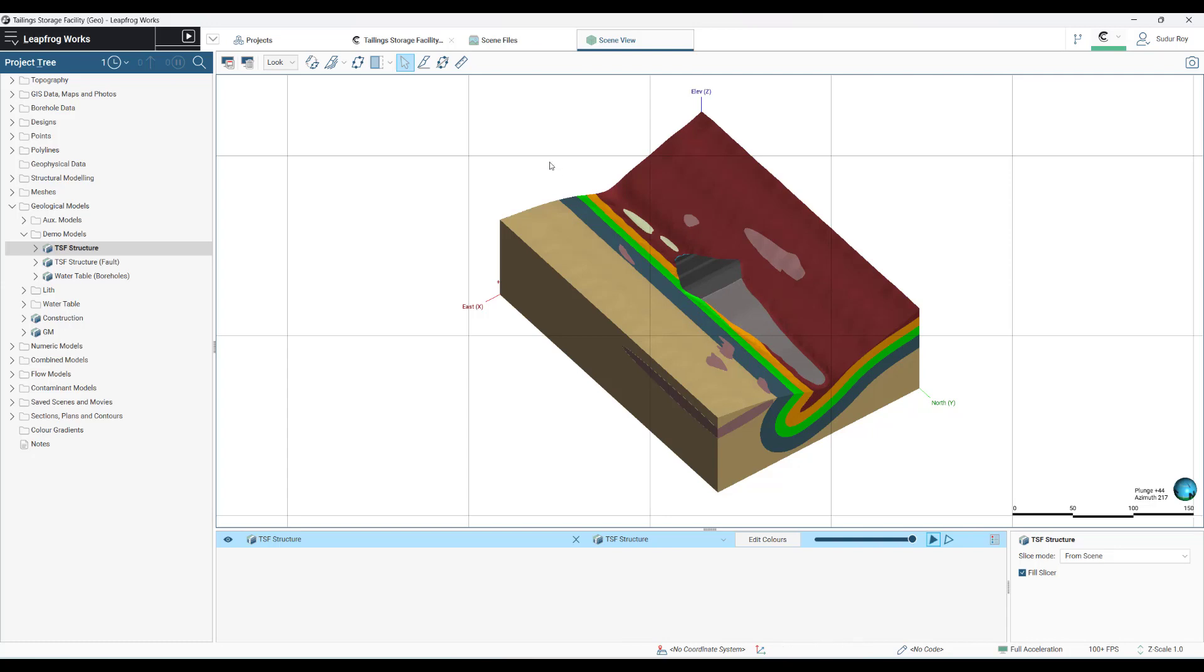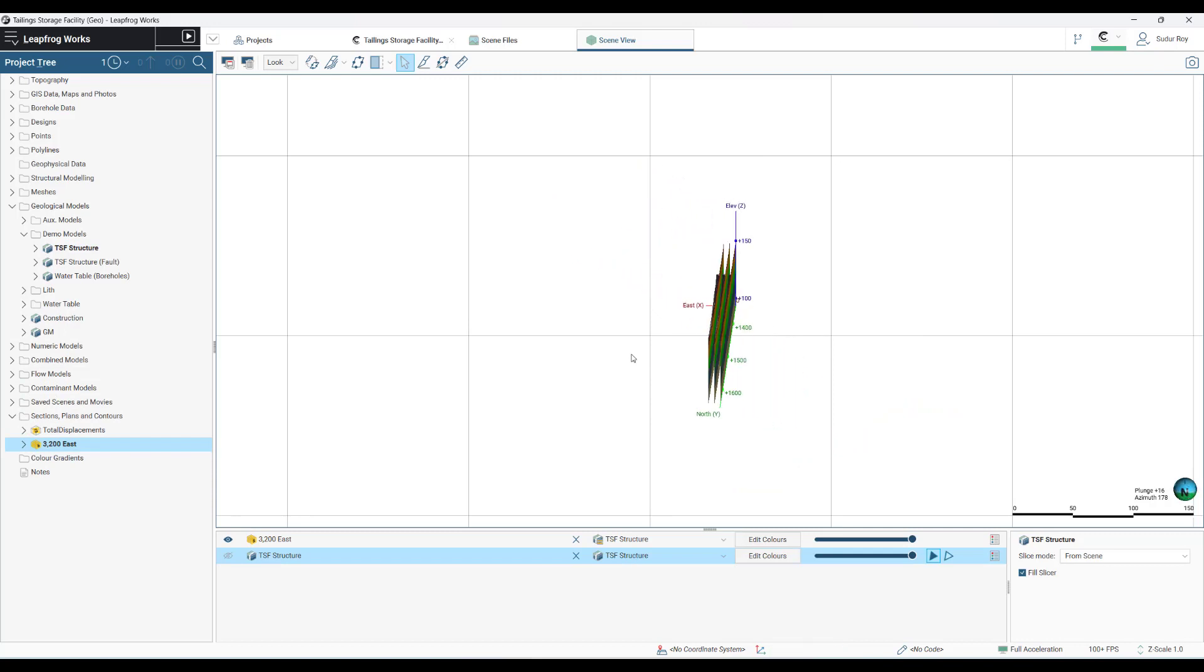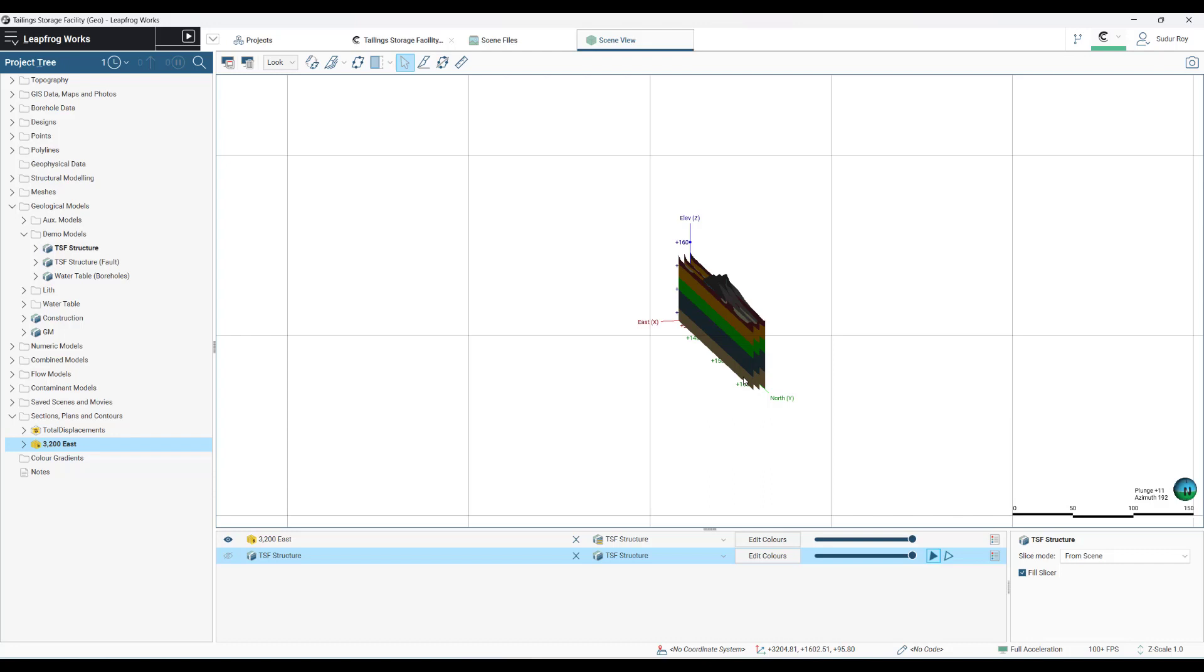This will be the most critical region where we have the core material and the tailings pond. We will be capturing this through some cross sections and that also we have prepared. These are the cross sections that we created from the geological model. Creating cross sections in LeapFrog is straightforward and there are multiple ways of doing it.